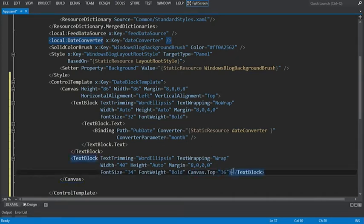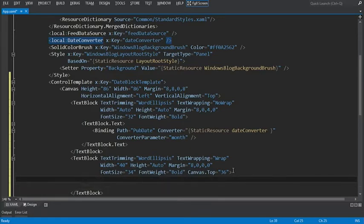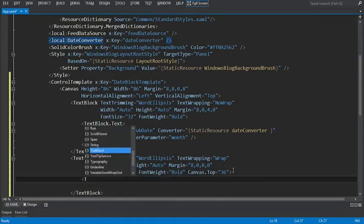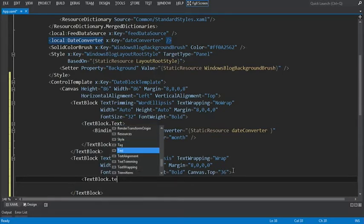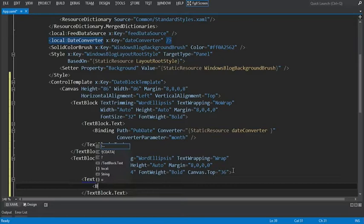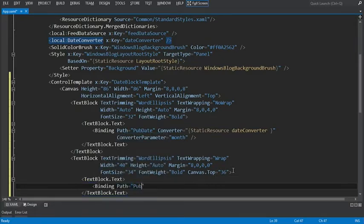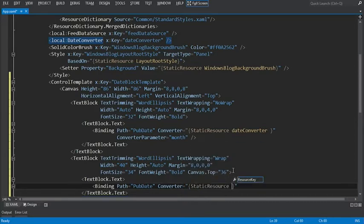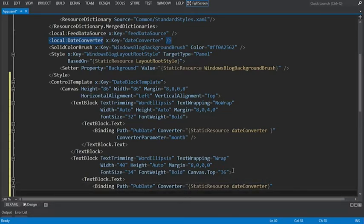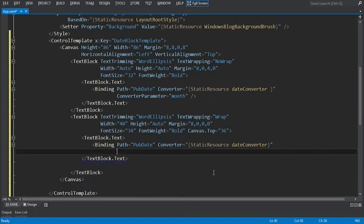So let's add a closing bracket here. Within our text block, we're going to set the text property and set up the binding. We'll say text block dot text. Within here, we want to set up our binding like we've done before. The path will again be the publication date. We'll select the converter attribute and set this just like we did above to the static resource date converter. Like we did above, we need to pass in a converter parameter, but in this case we're going to set the converter parameter to be the day parameter. Let's close our tag.